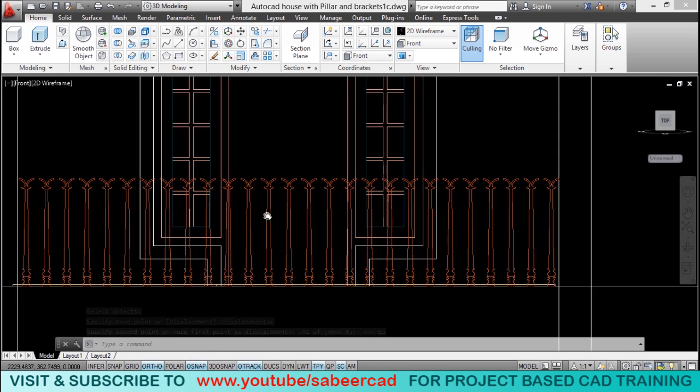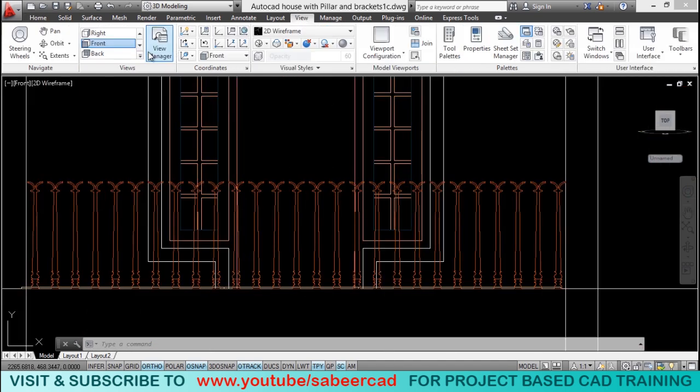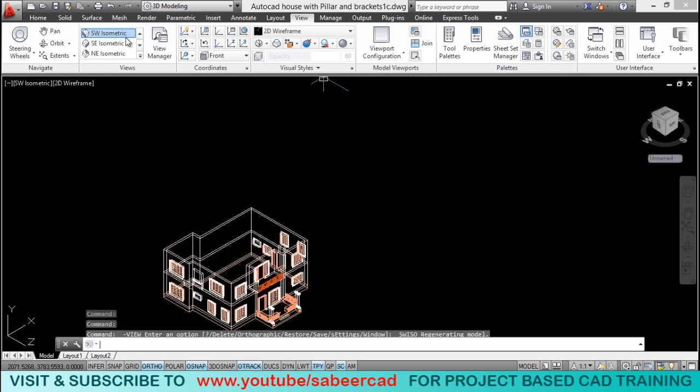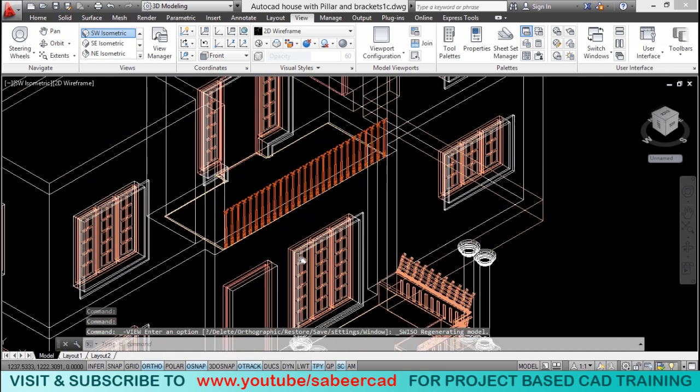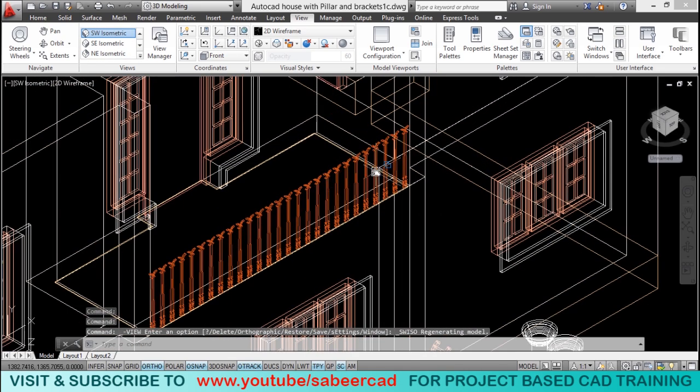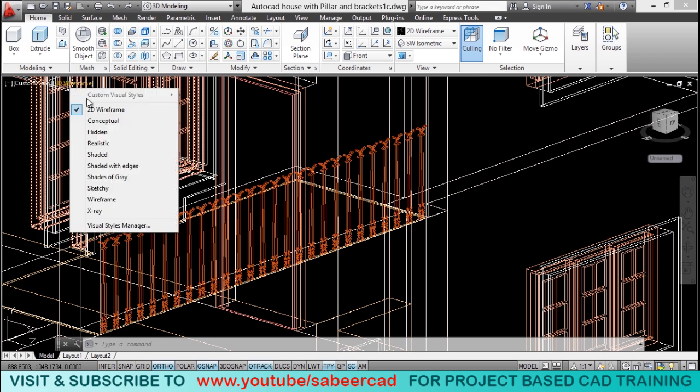So, let's go back to the previous view. So, I'll click on view. And I'll select southwest isometric. Now, I'll change the visual style to realistic.